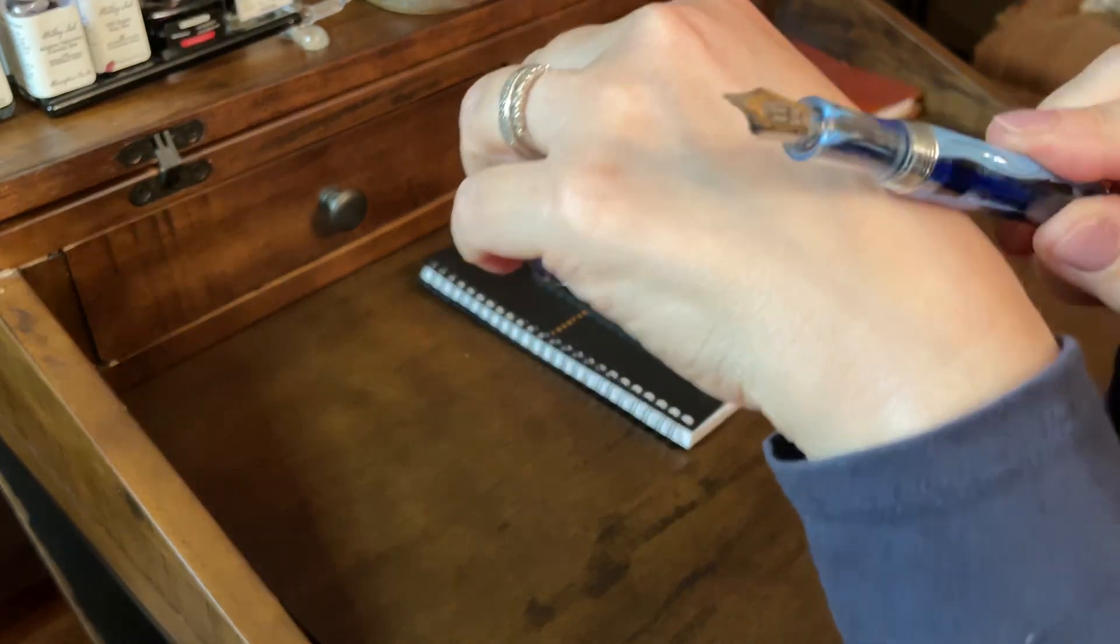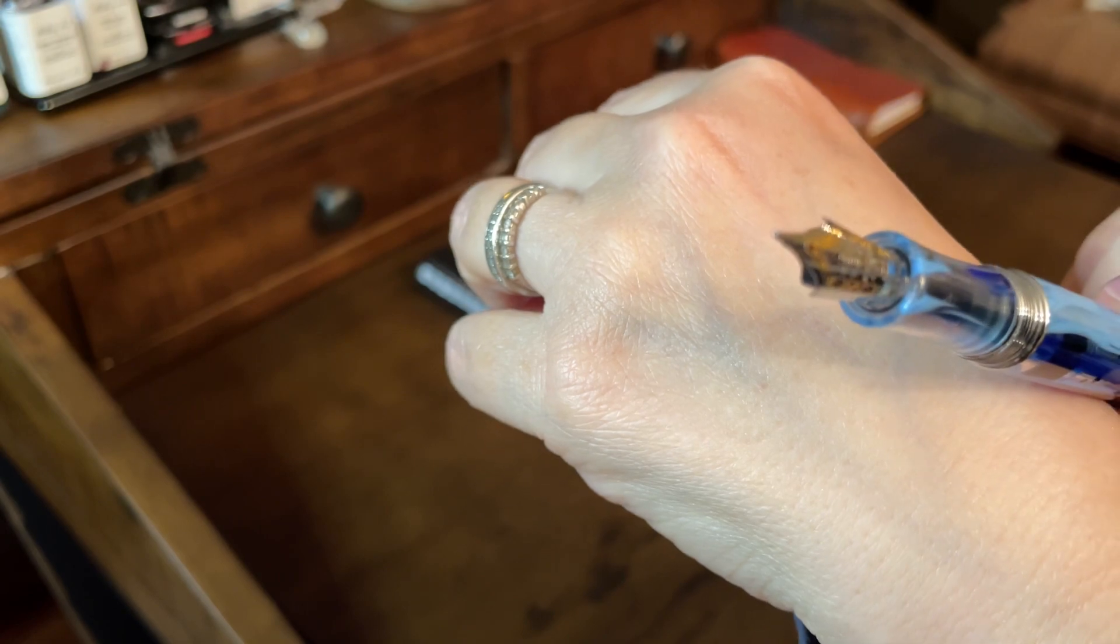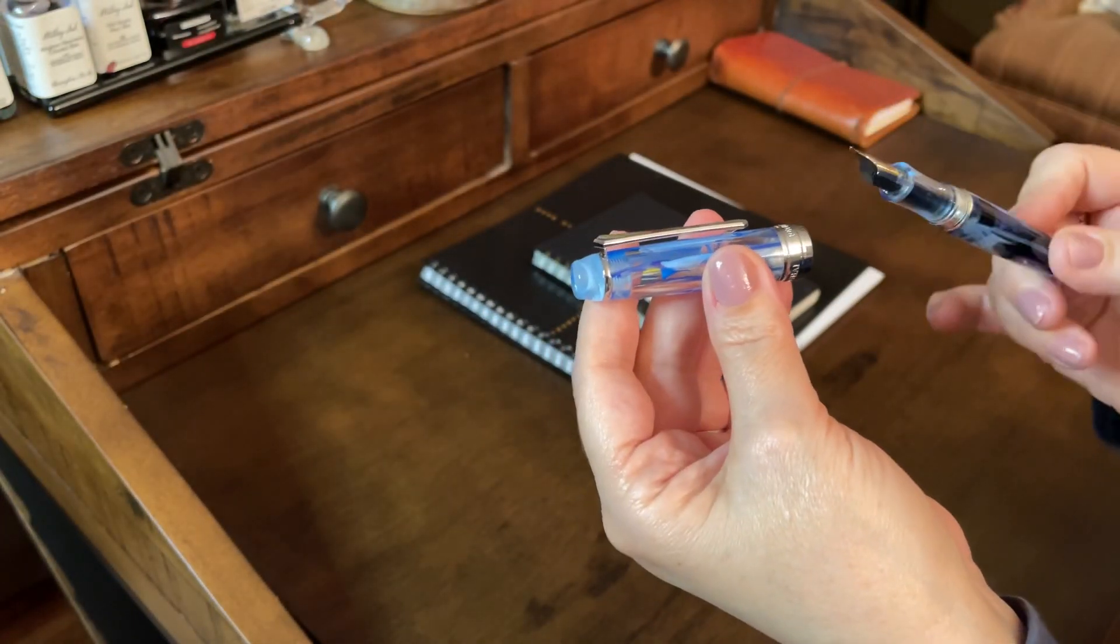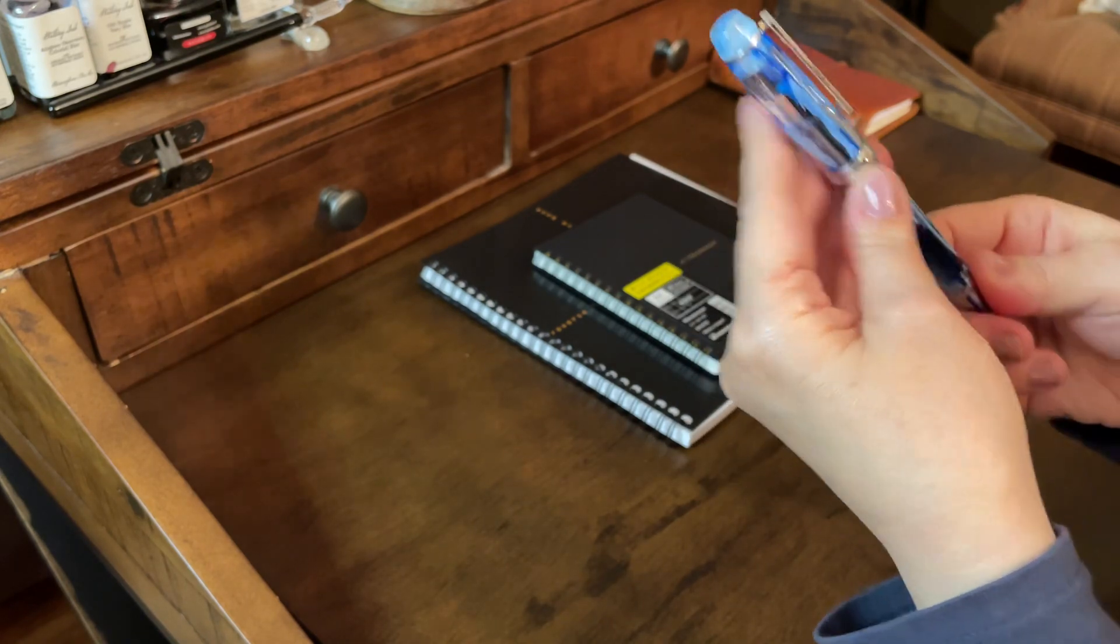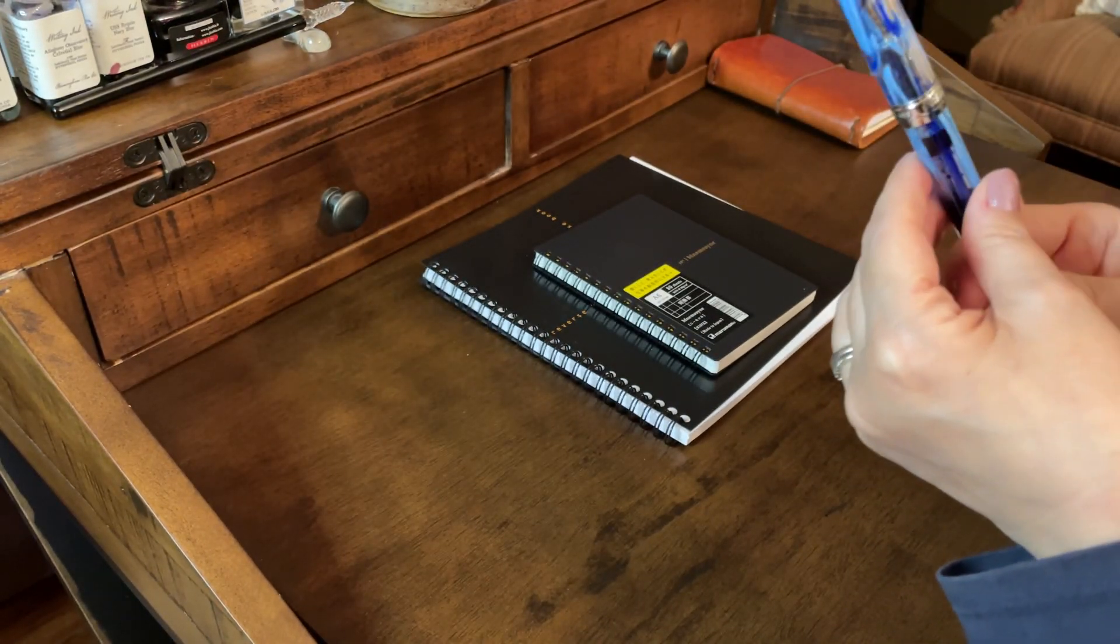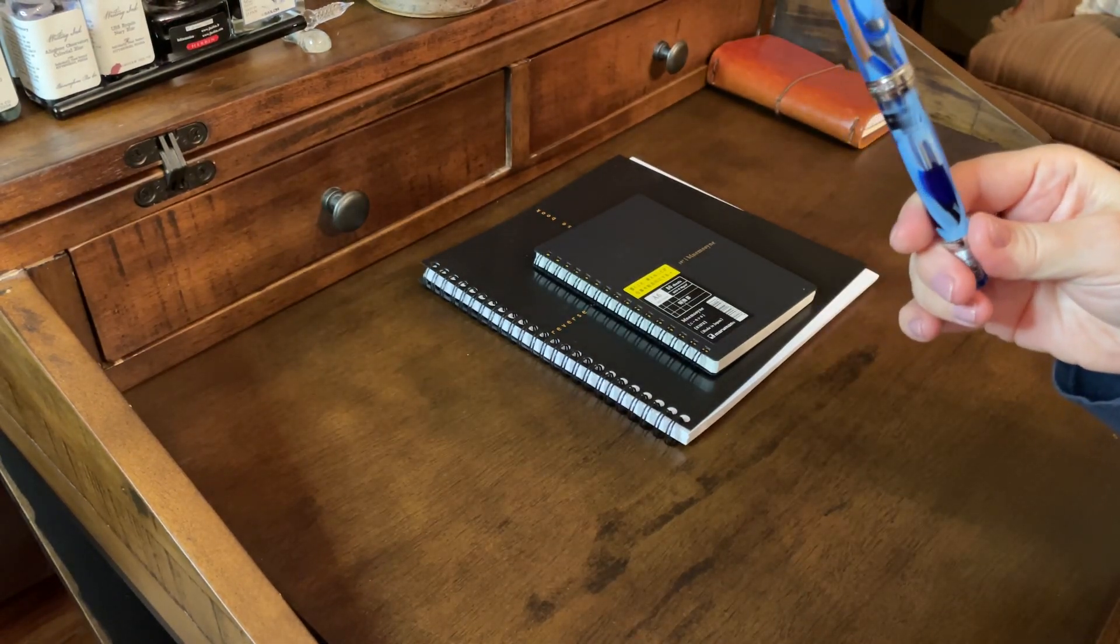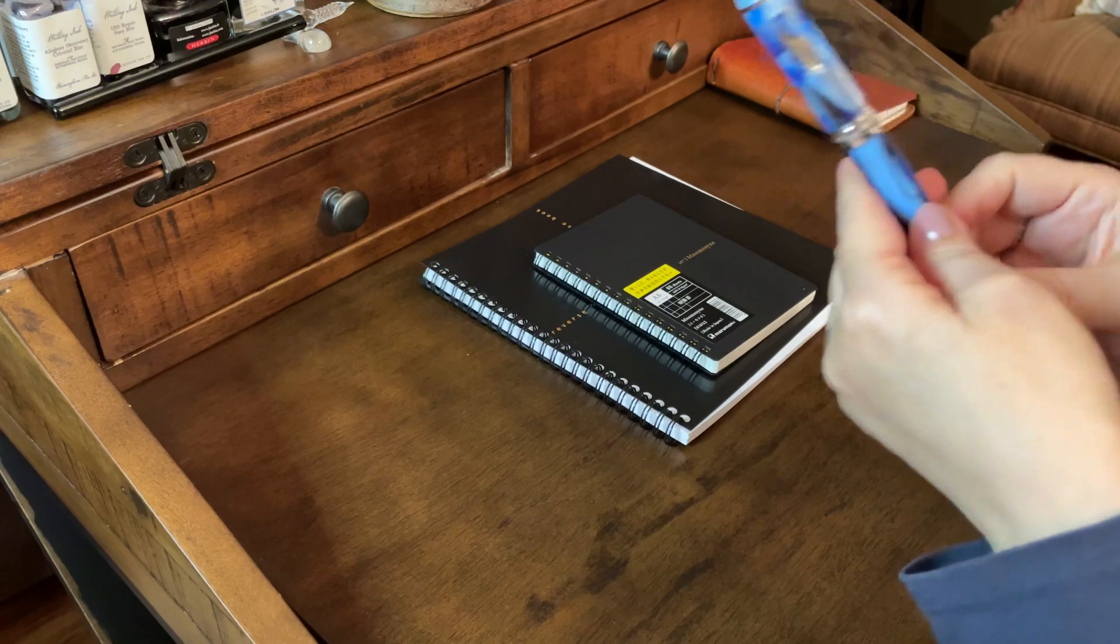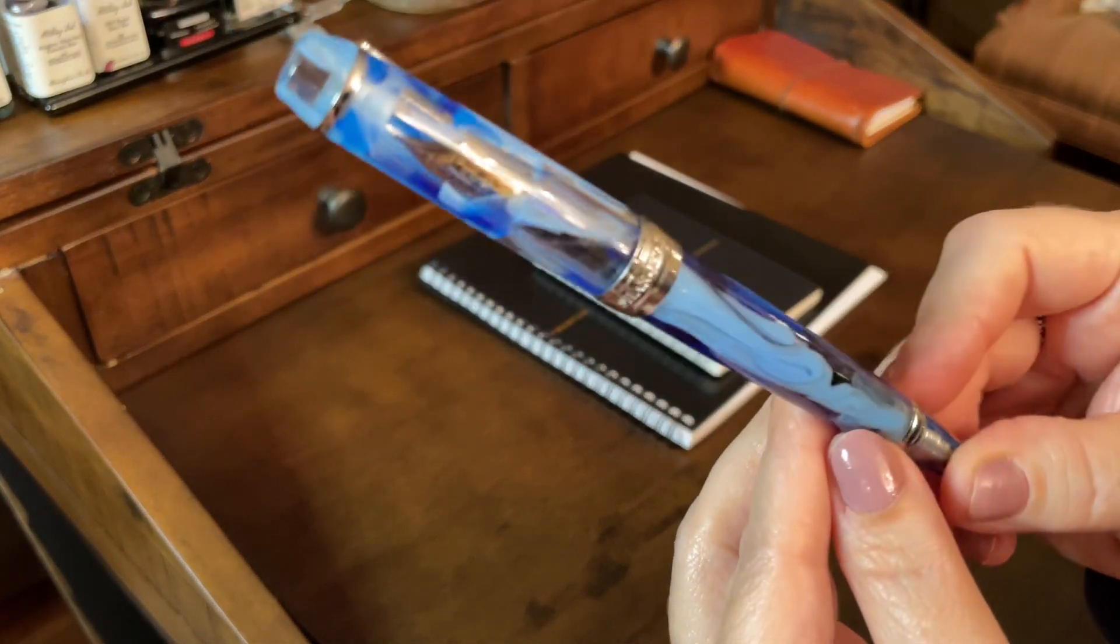Let me show you the nib. It's got like the two-tone nib. This is a fine, but it really writes like a medium. But yeah, I'm just tickled to death with this pen, and again, it's vac fill, which I'm enjoying, and I don't know what they call this color. It's like a blue swirl.